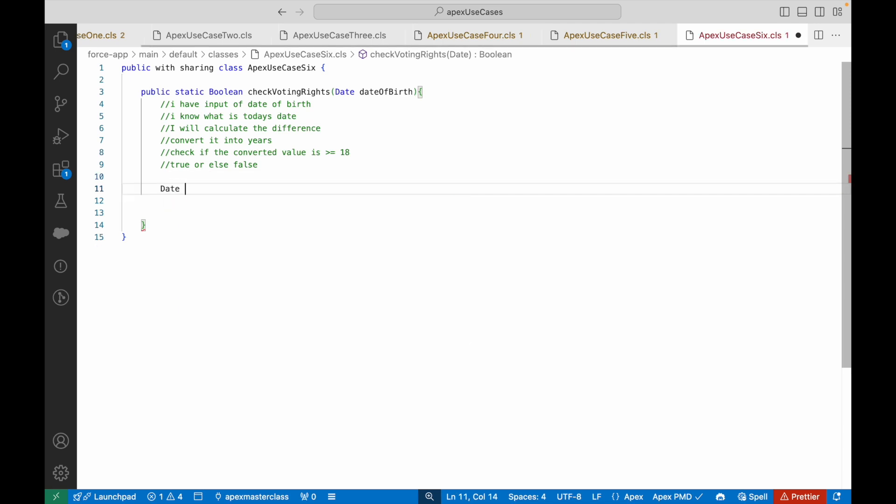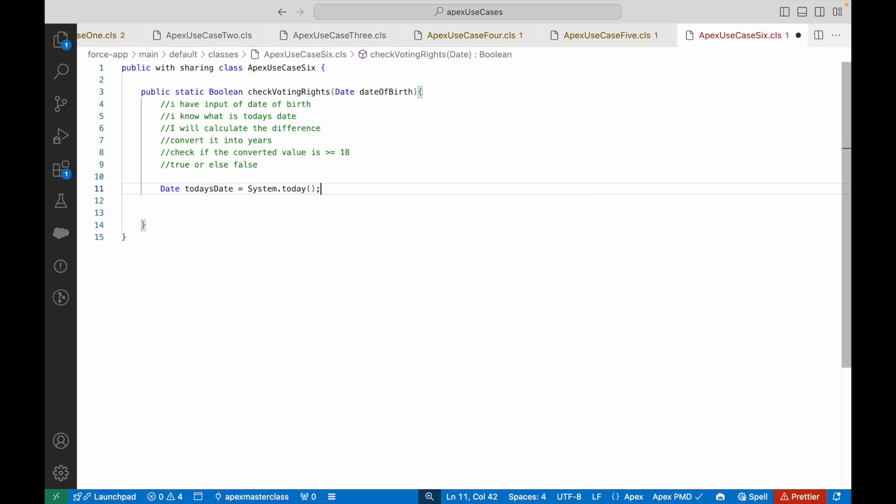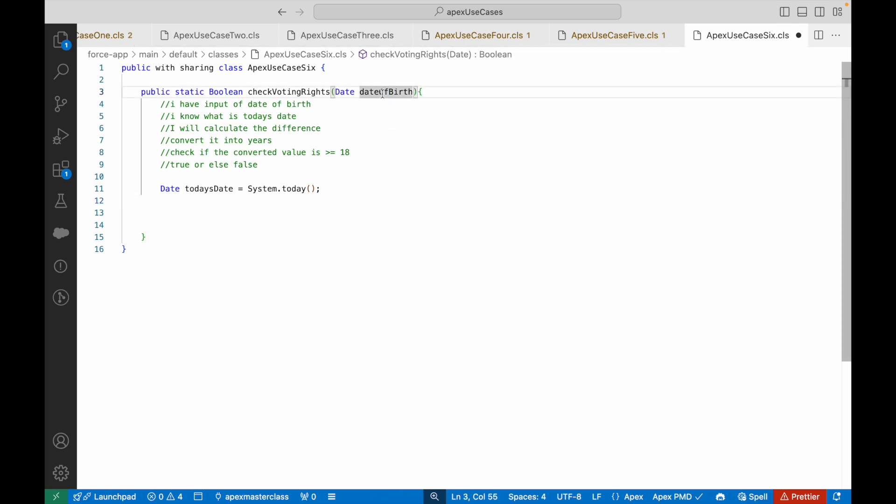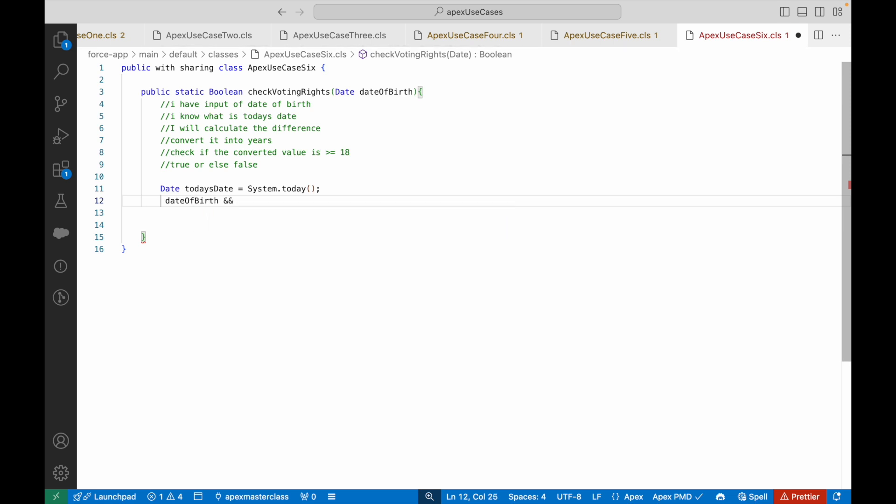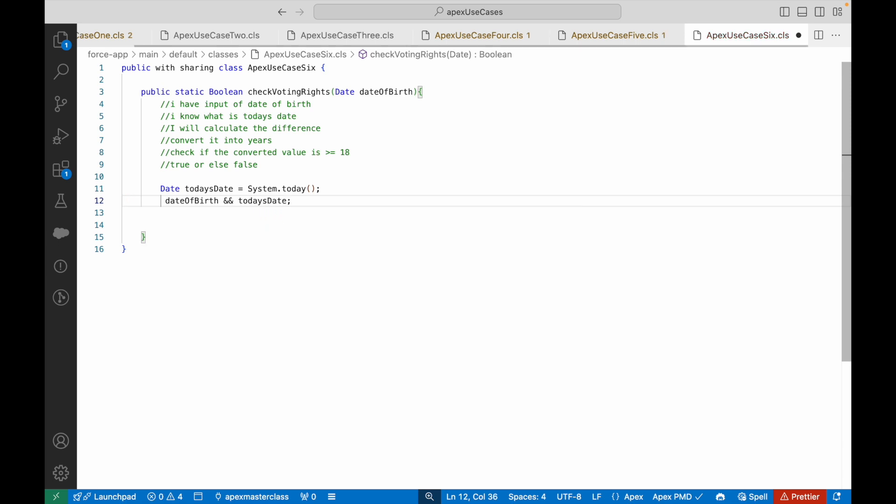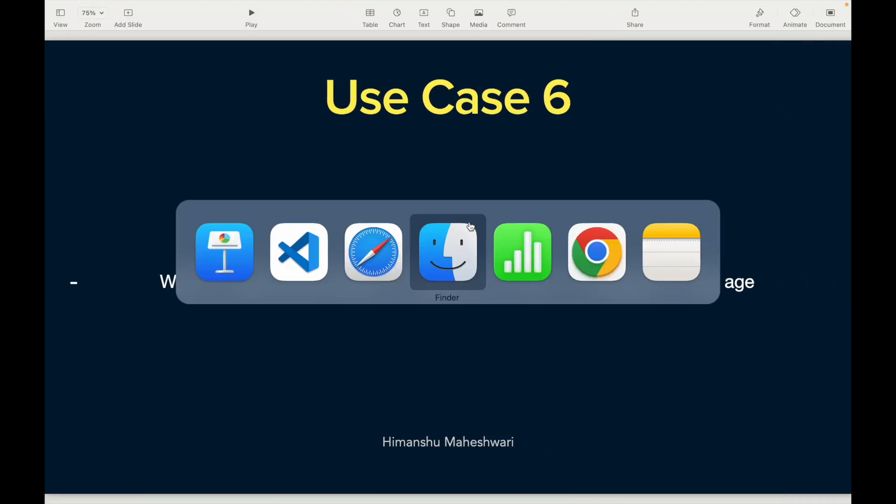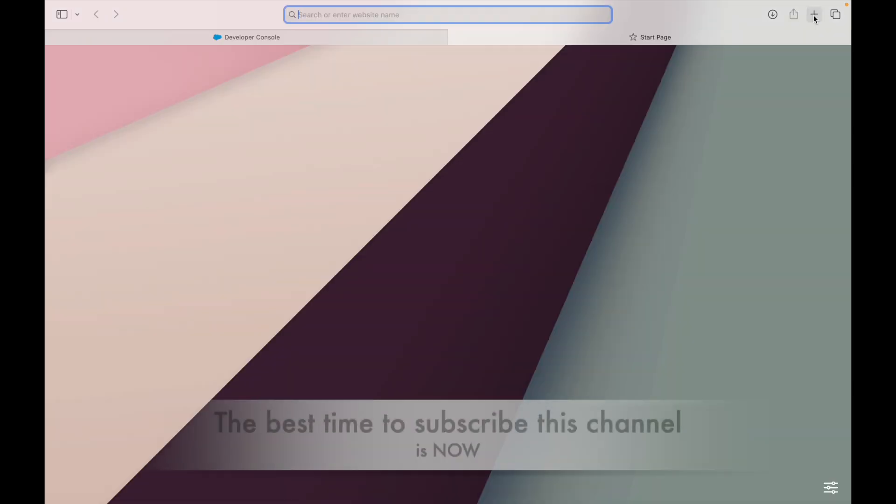I have the date of birth and I know what is today's date. Today's date is a variable I'll create using the system class: system.today. This gives me current date. For those who have seen my triggers video, validation rules, formula functions, or flows, you know that the today function exists. Now I want somehow to be able to do a difference between date of birth and today's date. I cannot simply subtract them because they are not numbers, they are dates.